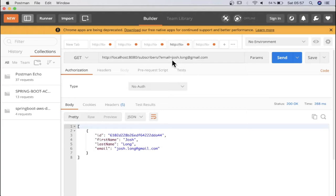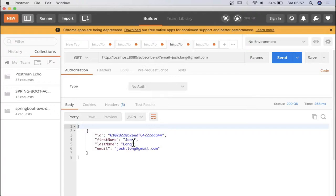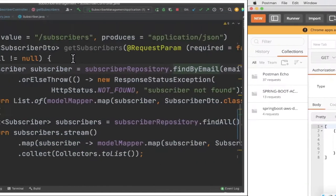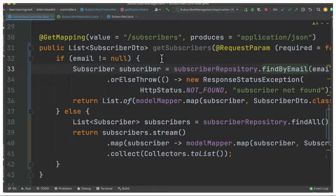But what if I want to have only one document? For that I can provide a request param - I can provide the email address and I can get only one document from the MongoDB database. Let's see the code now.